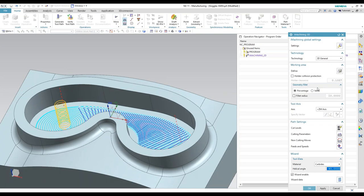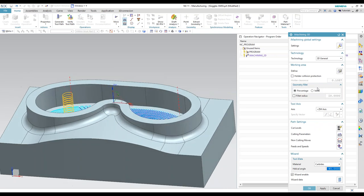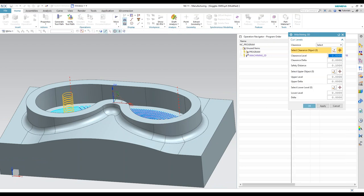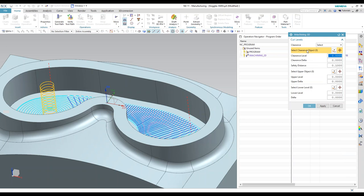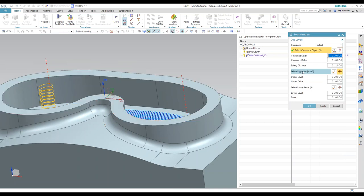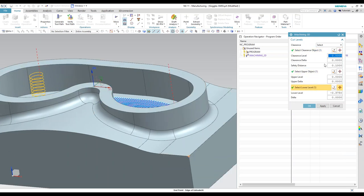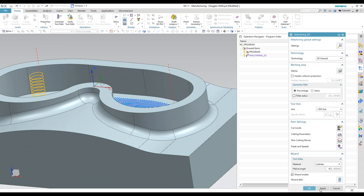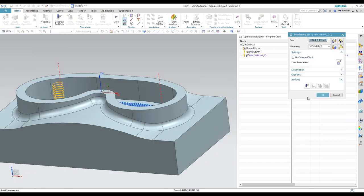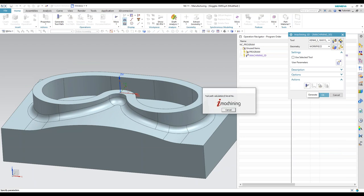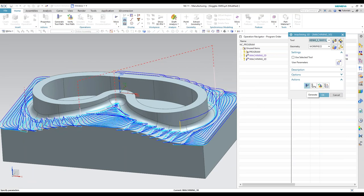It's already got the material selected. It's already got the machine selected. All I need to do now, because we're working from a geometry group that has a part and a stock selected and the geometry view, so I'll have to back back out. But all you really need to do is come in, same thing with the 2D operations, select your clearance, your upper and your lower level. I'll give my clearance a delta of a half inch, so we're up above the part and then generate.